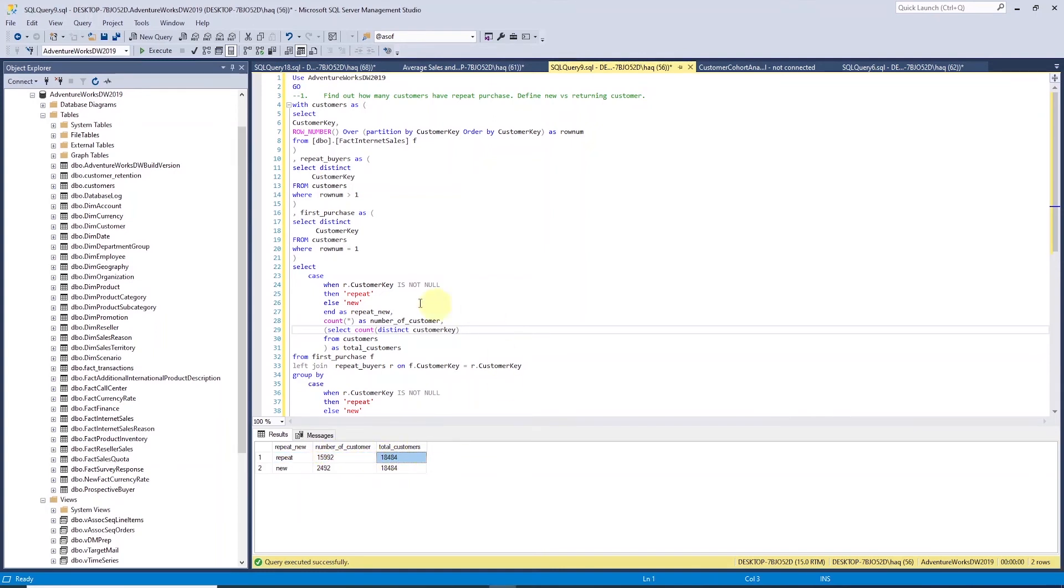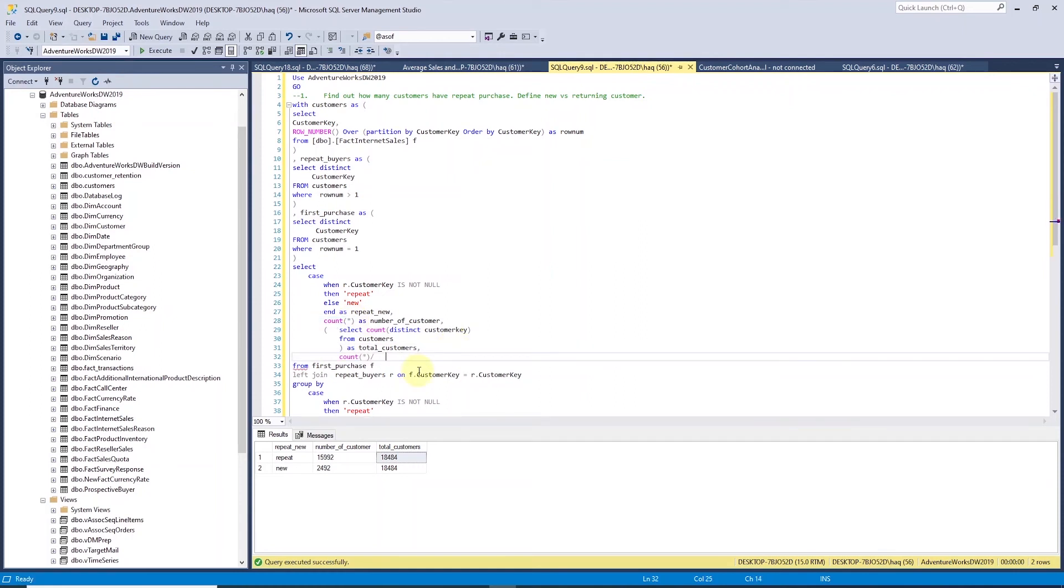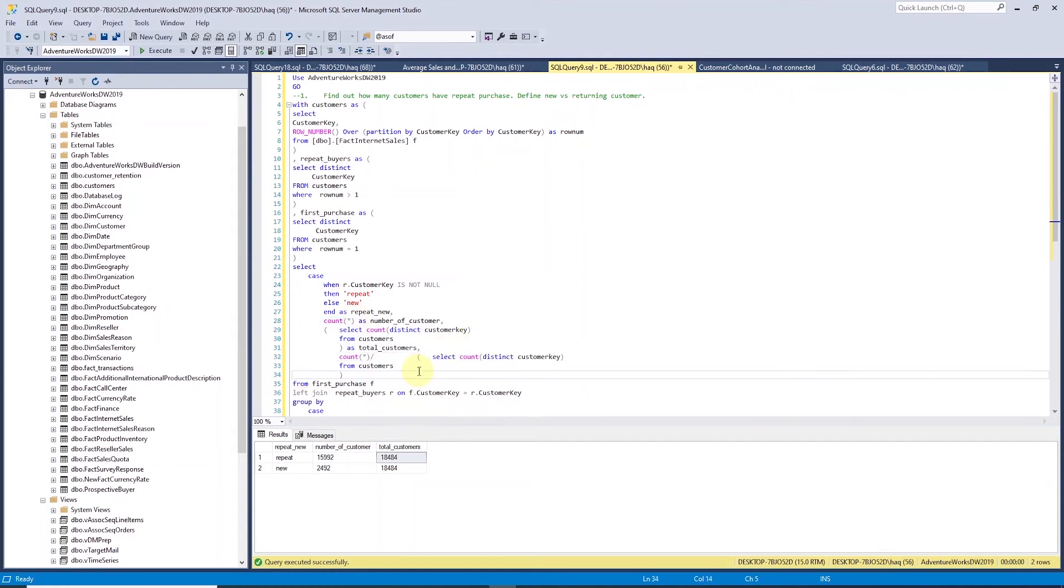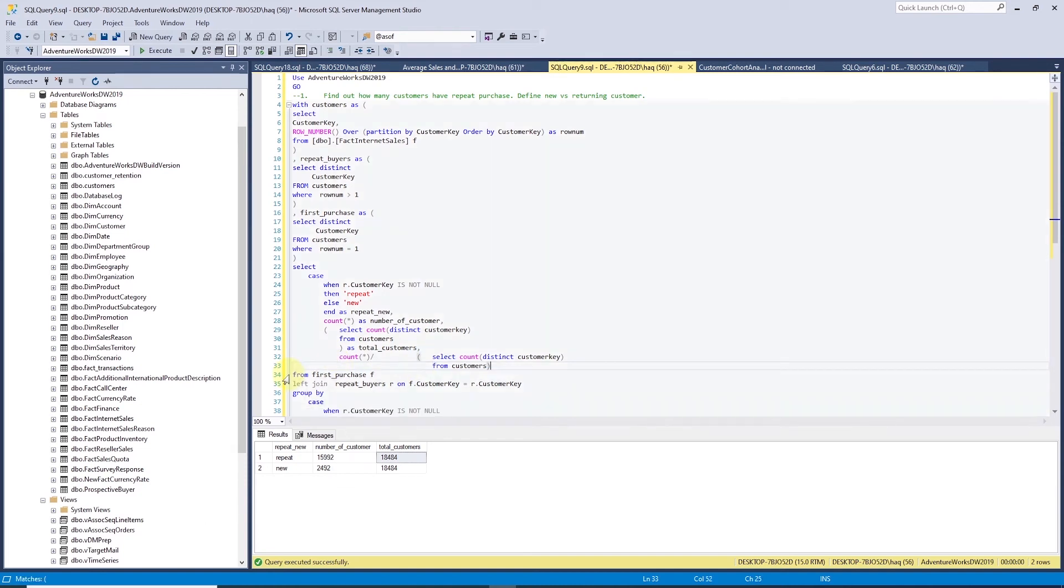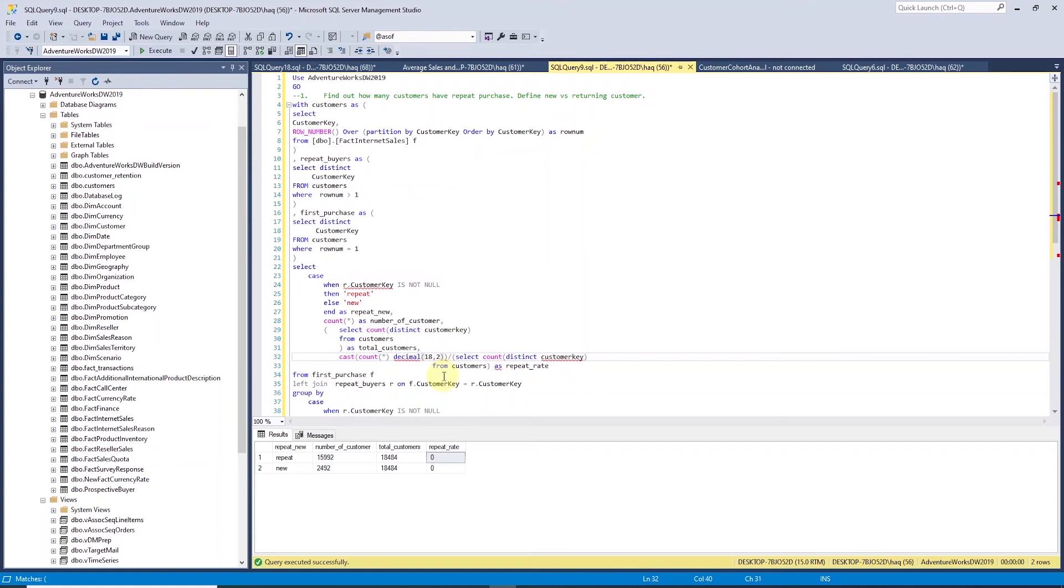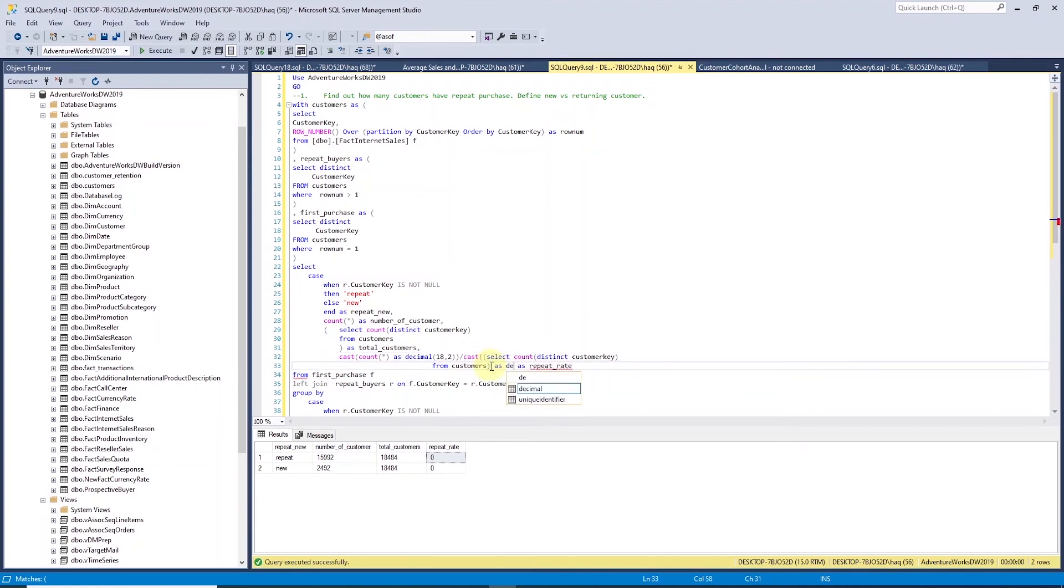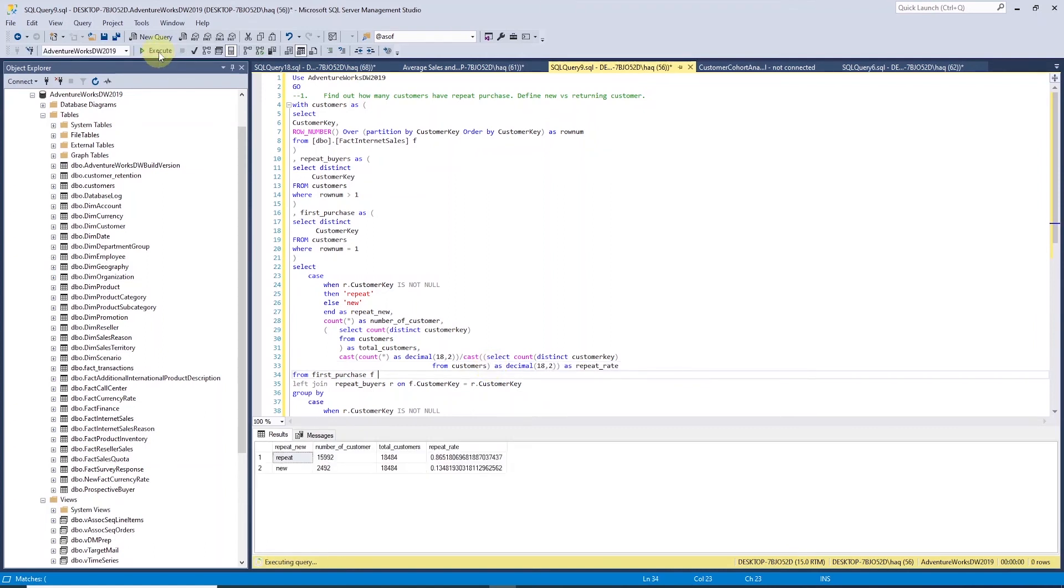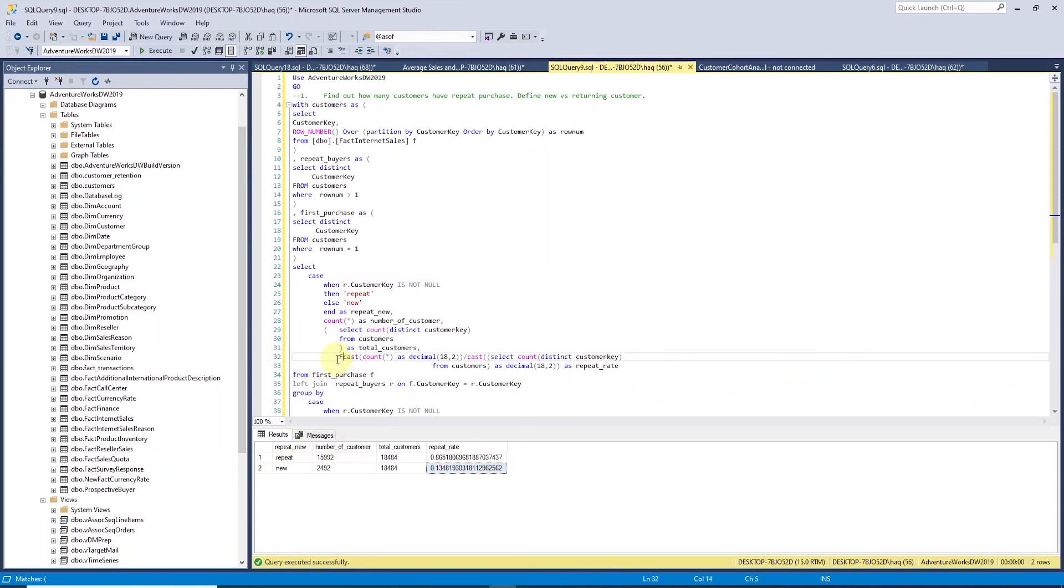In order to get the repeat rate, we need to divide the repeat customer by the total number of customers. We are going to divide the count asterisk by this new column. Once we execute the query, we get a zero. This means we will need to cast these two columns to decimal so we get numbers below zero. We'll put a cast function around the count and we are going to convert this as decimal 18,2 and we'll do the same to the total number of customers. Let's run our query again. Now we get the decimal below zeros.